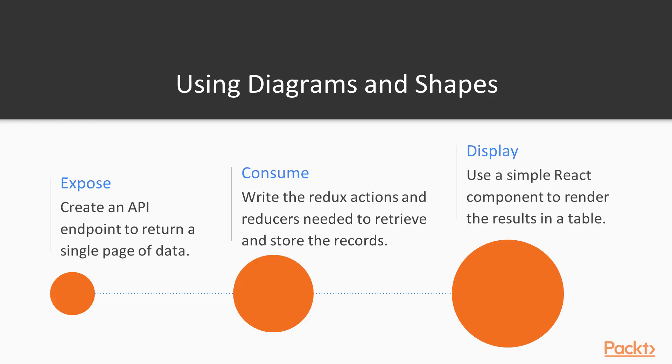We'll start by exposing an API endpoint to retrieve a single page of customer data. Then we'll write the Redux code needed to retrieve and store the list of customers. Finally, we'll write a simple React component to display the records in a table.